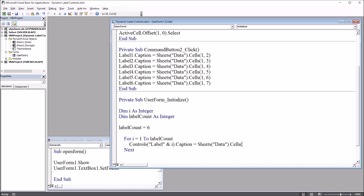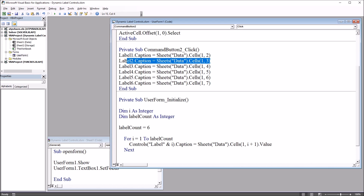So the row is 1 and the column is i plus one. When i equals one, it's Label1, set equal to cell row 1, column 2 — because i plus one equals two — and that matches what we have for Label1. When i equals two, it's Label2, cells(1, 3), and that corresponds, and so on. This loop accomplishes everything we accomplished using those six individual lines of code.